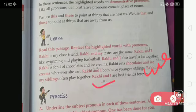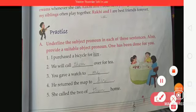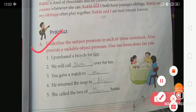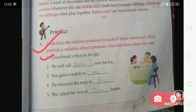Now we are moving to the next exercise. In Exercise A, underline the subject pronoun in each of the sentences and also provide a suitable object pronoun. One has been done for you. You will write the subject pronoun and also provide the object for the given sentence. First: 'I presented a bicycle for ___' — the object will be 'him'. Next: 'We will call ___ over for tea' — we write 'them'.